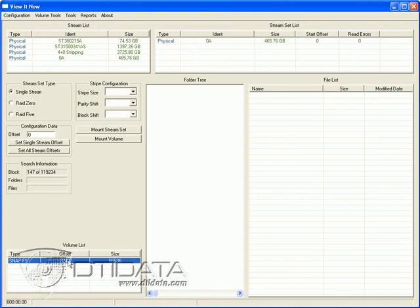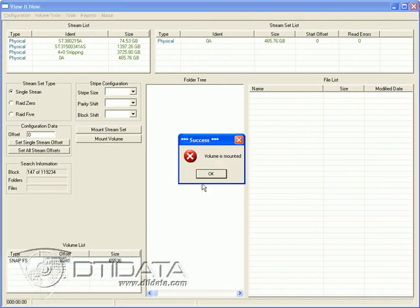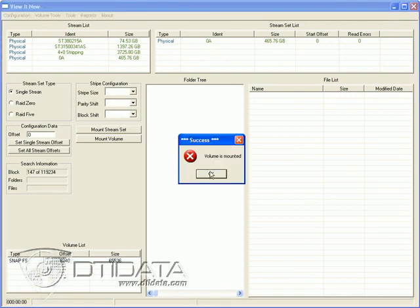So we click on the volume. We want to mount the volume. Get the message volume is mounted.